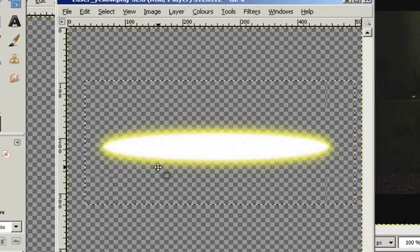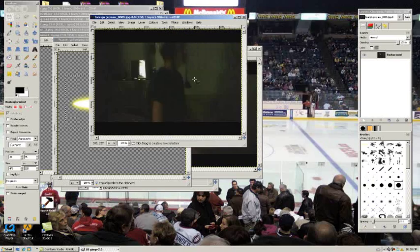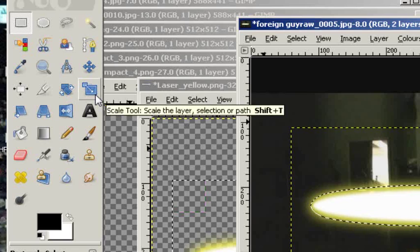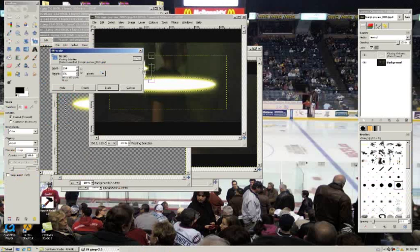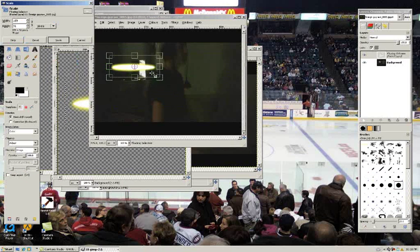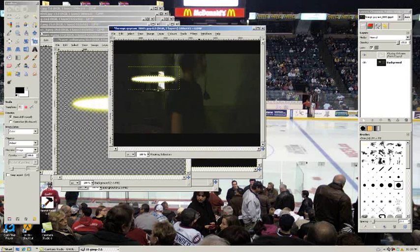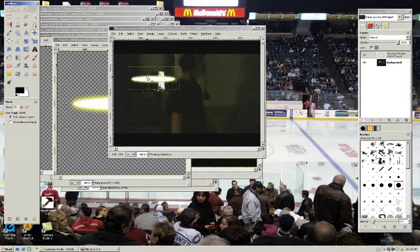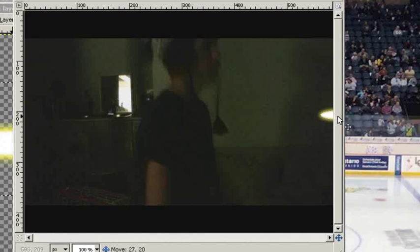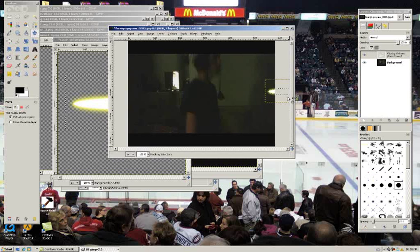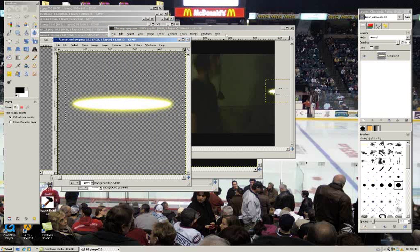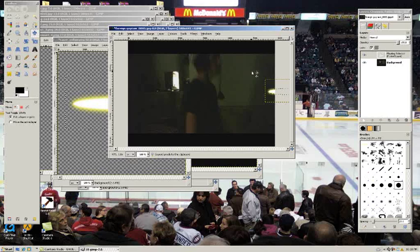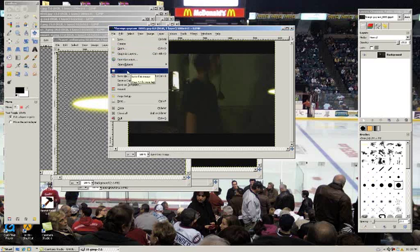First thing we want to do is find our first frame. Select this with the rectangle tool. Control-C for copy, Control-V for paste. Take the scale tool and scale it however you want. We want to move it just outside of the frame right here. Before we paste this down, I would copy it, Control-C, so we don't have to keep scaling this image a million times. Click anywhere else off the screen to paste that down. Save.